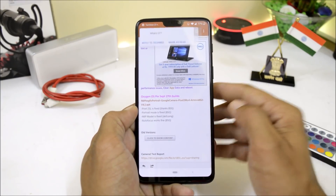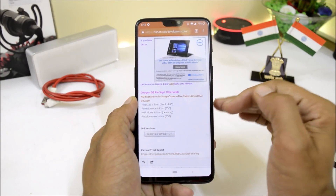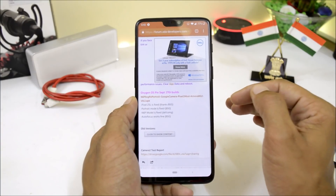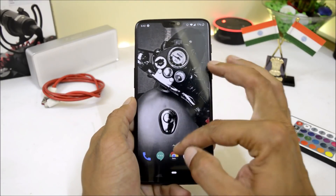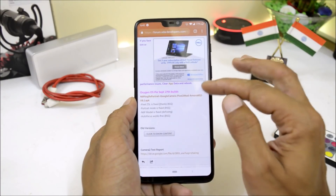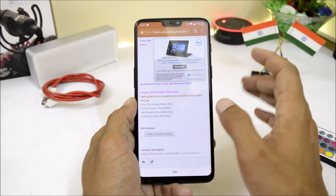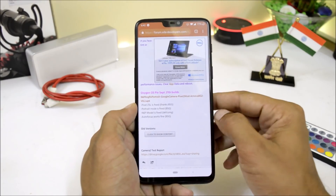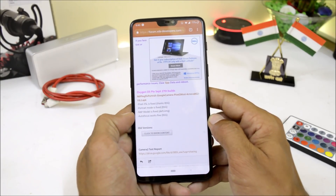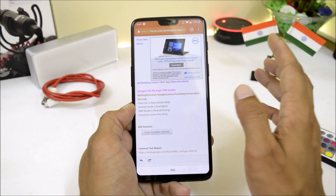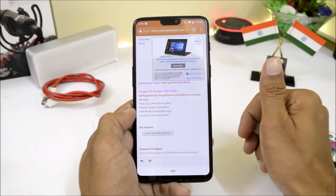This is the latest APK available, in which front and back portrait mode is working perfectly fine with no issues. You can download it and install it manually. If you face any kind of tint, you need to clear the data of the application and reboot your device — I did not face any issues. These are the changelogs of the September 27th build, in which autofocus is now working and portrait mode is fixed with no issues.